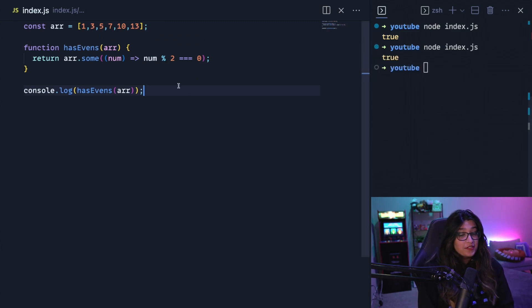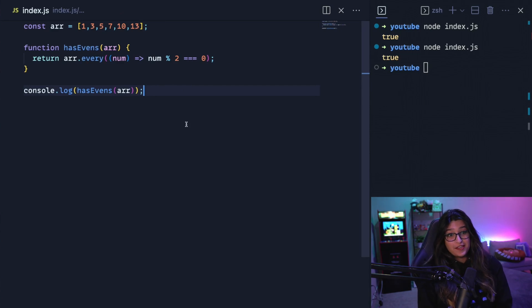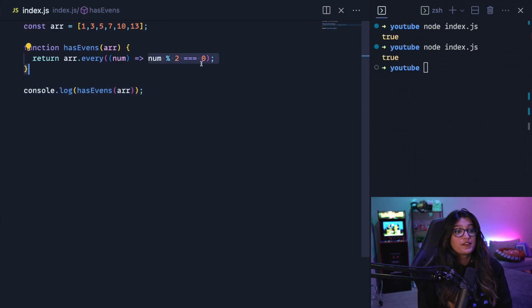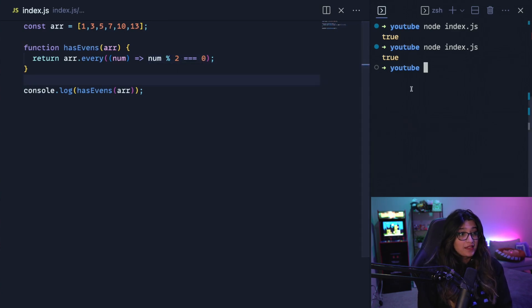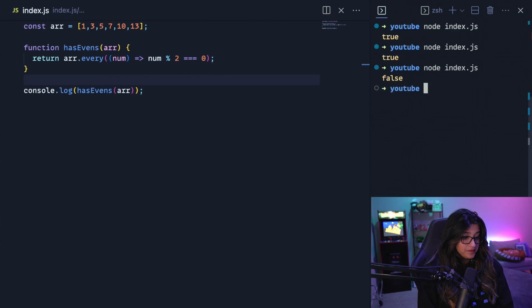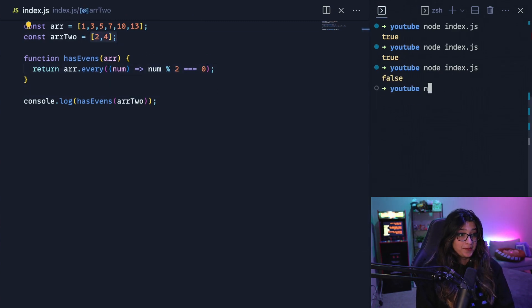Now, similar to some, there's an every method. So for every, every element in the array has to pass the given test for it to return true. If not, it returns false. So given this array up here, this should print out false. And then now given this array too, this should return true, which it does.